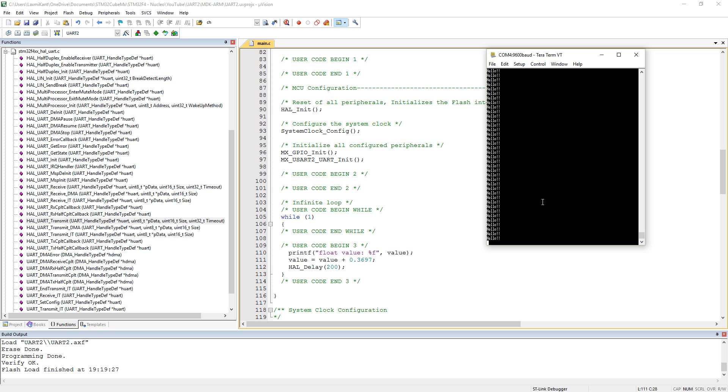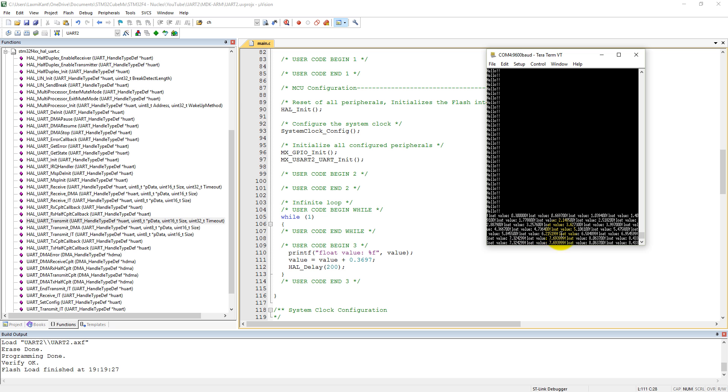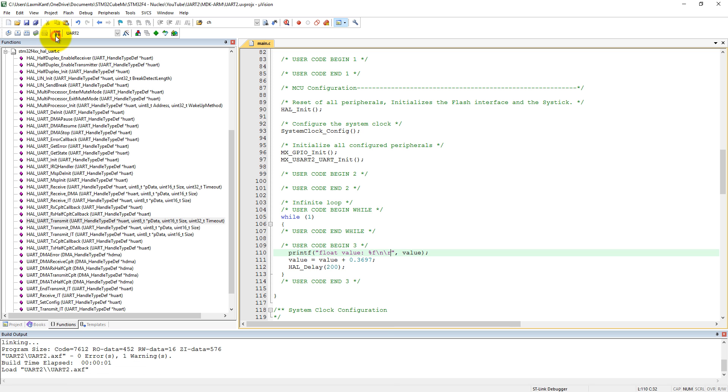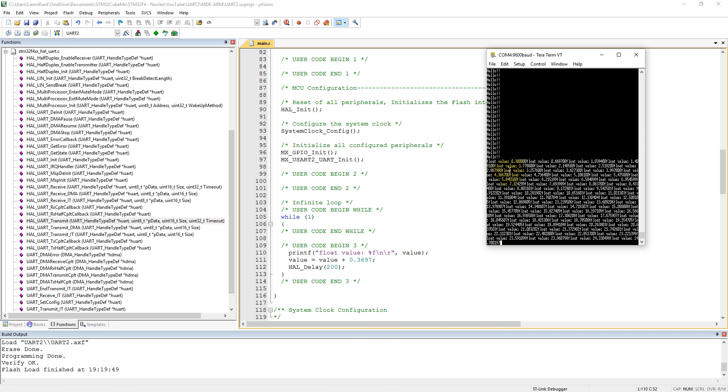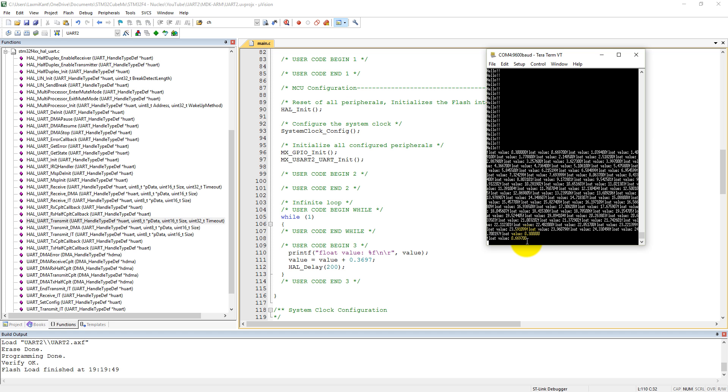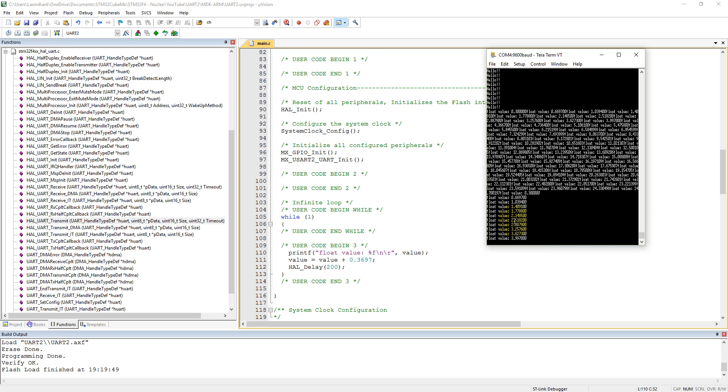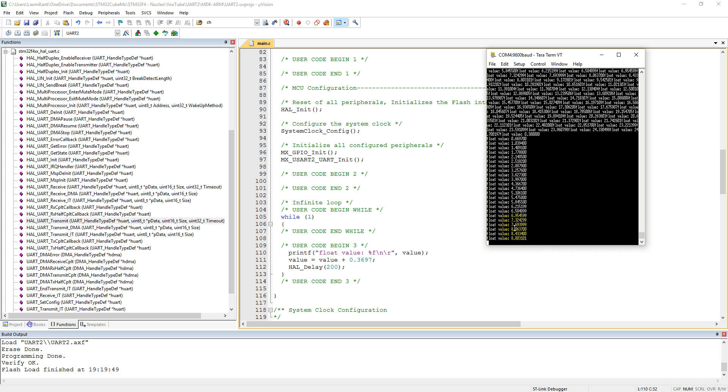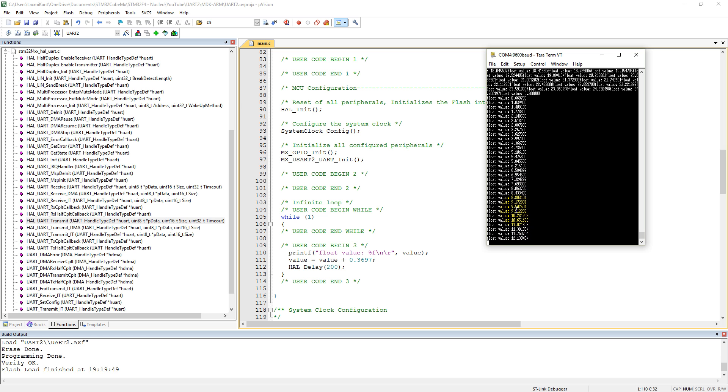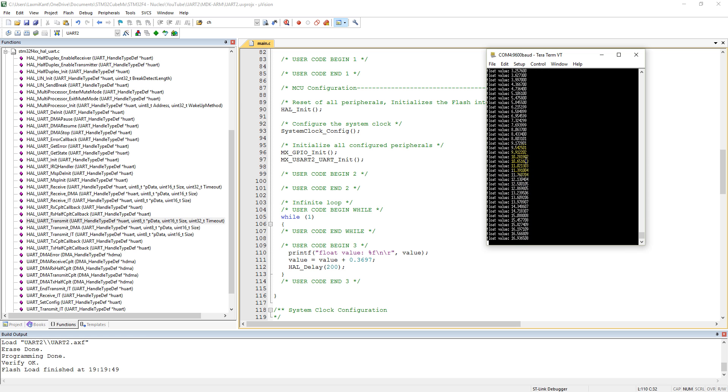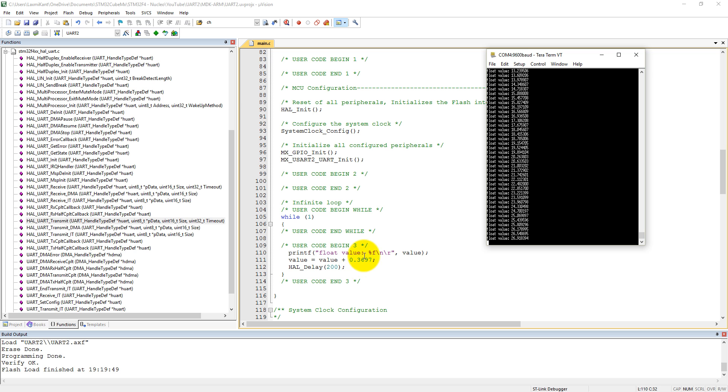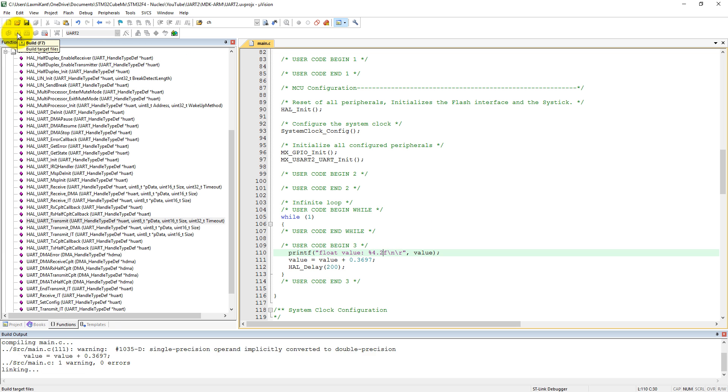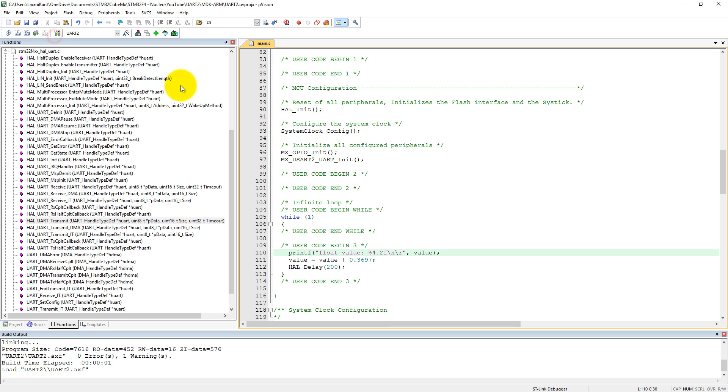If we give newline and carriage return, compile it, and then again upload it to the board. You can see here it will come into the new line. The float value is increasing here every time. You can see the float value is coming with four to five decimal values, but we can define it here. We can say four point two f. Then compile it and again load it.